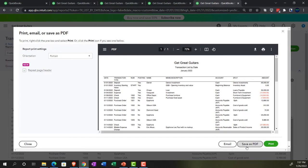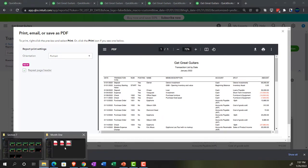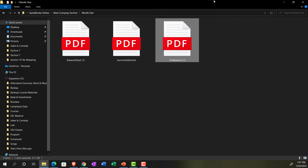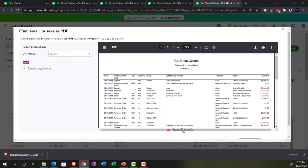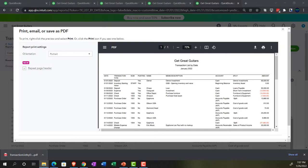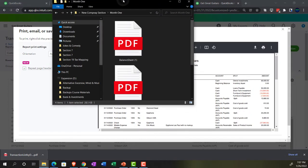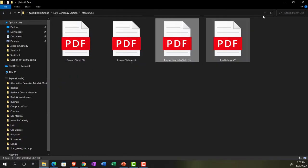We're going to save it as a PDF and then drag and drop it, grabbing it with my left finger and pulling it over, dragging it over, and dropping it. And then we're going to go back on over. So that's what we have thus far.